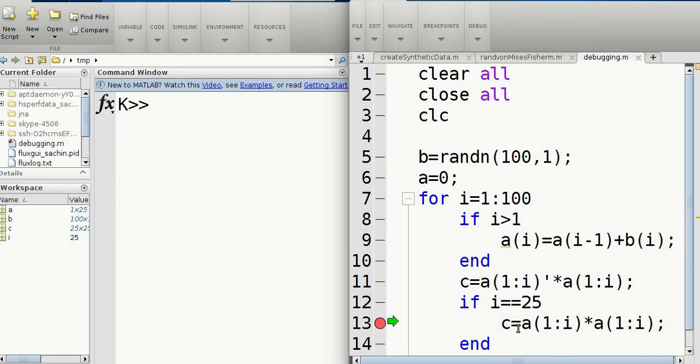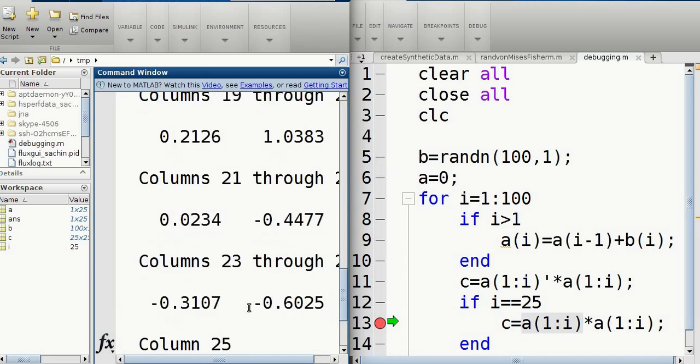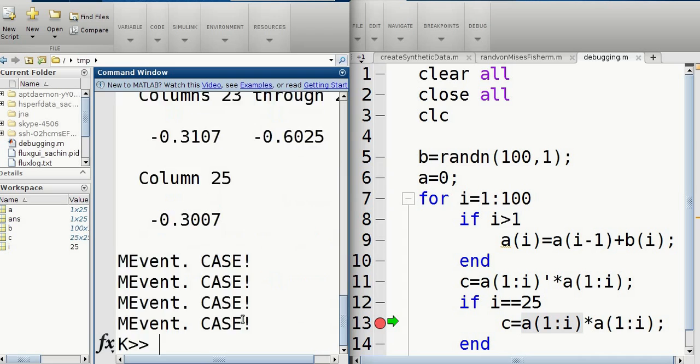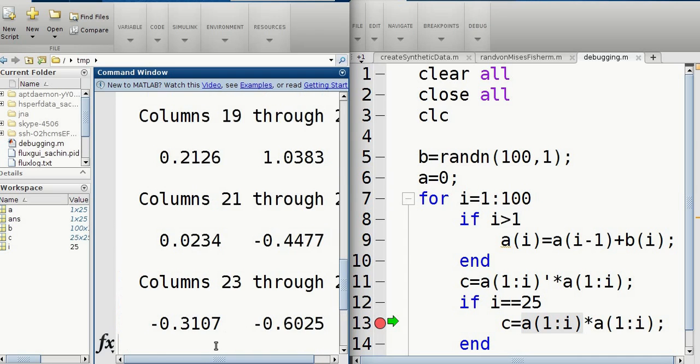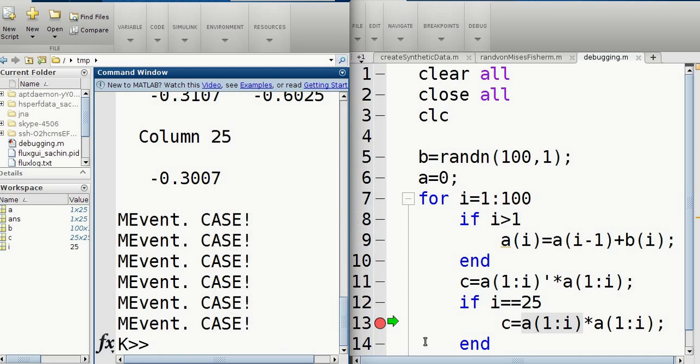So right now, let me just run this selection. So if you select the area and press F9, it will do that. It'll run it. So it's saying column. So it's a row vector. Okay. So a right now is a row vector.